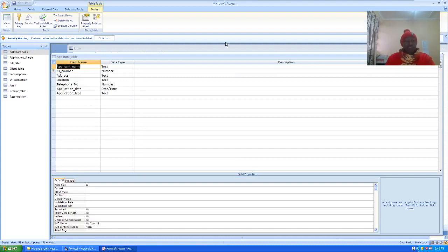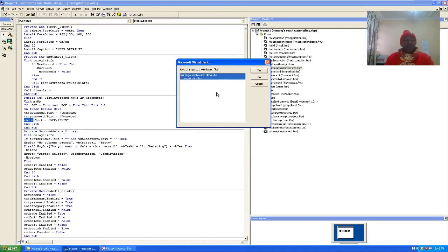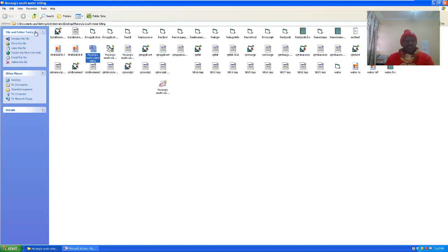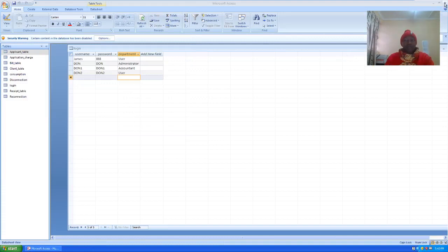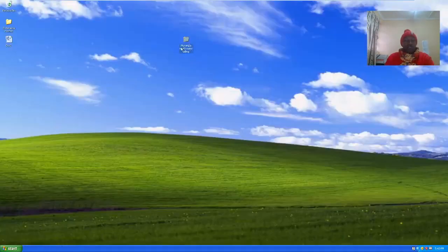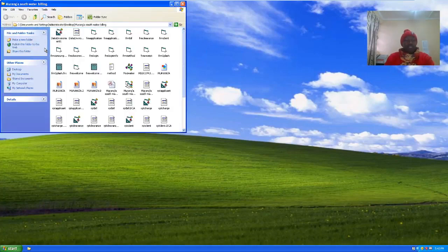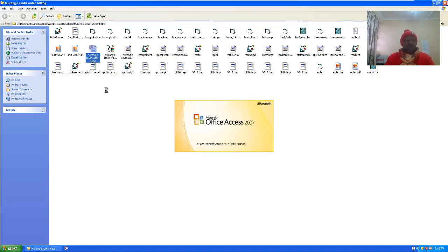Ladies and gentlemen, thank you very much for watching. I have uploaded this whole folder — the complete system — on my website. Just go to my website and you'll be able to see this Visual Basic water billing system, and you can download it for free and use it for practice purposes. You'll be able to see every piece of code.